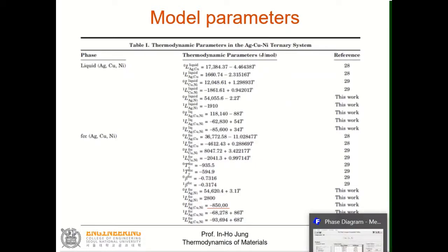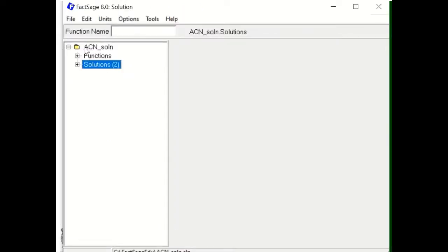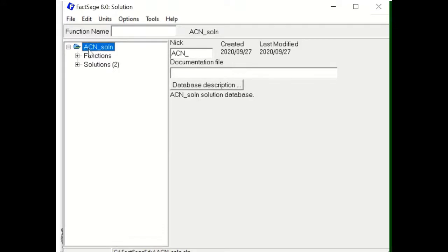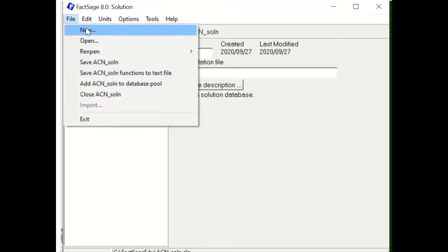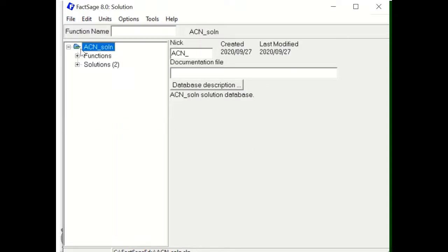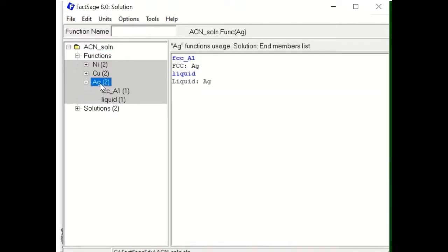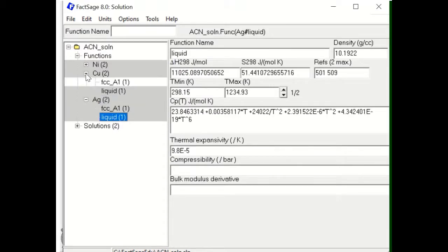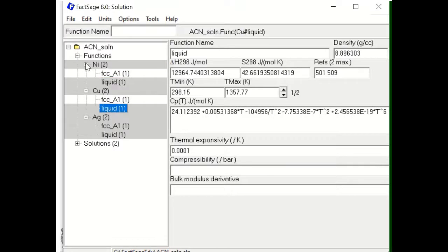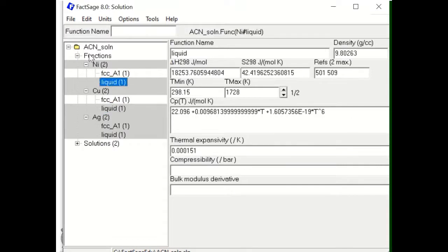I have already created this ternary solution, assigning the name ACN_solution. You go here and create new. Because I need three species — Ag, Cu, and Ni — I take each one from the FTlite compound database. For example, for Ag I took FCC and the liquid phase; same for Cu FCC and liquid phase, and for Ni FCC and liquid phase inside my functions for this ACN solution database.